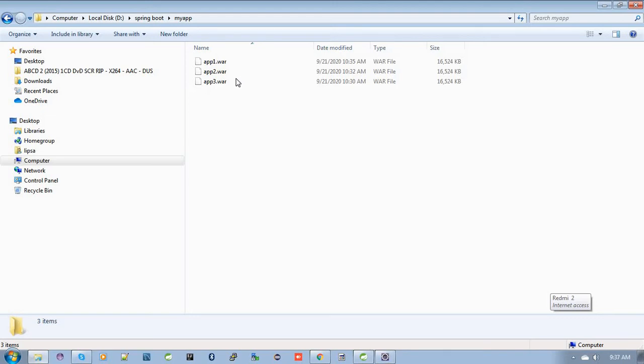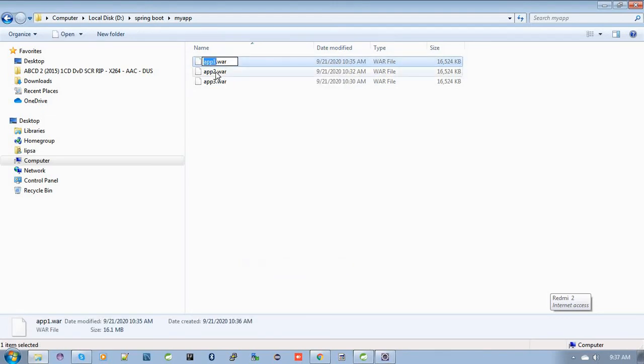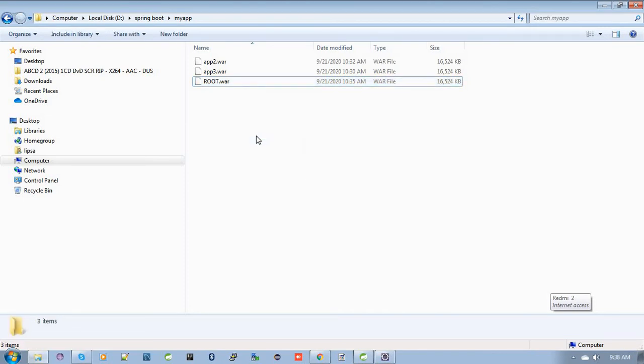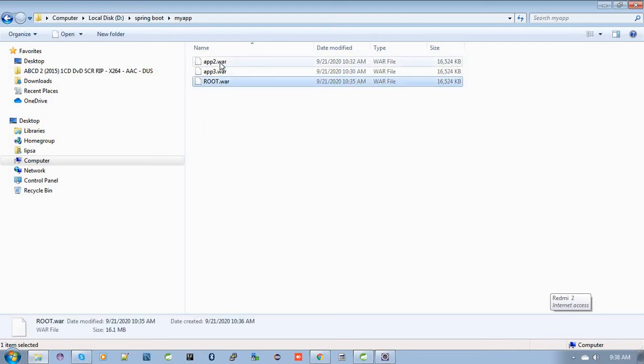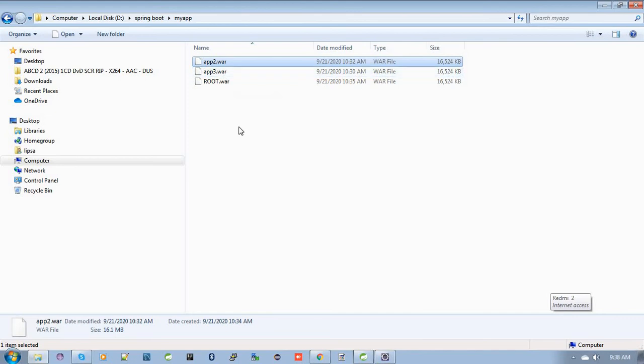So I will rename application one.war as root.war. When we deploy this application as a zip file, Elastic Beanstalk creates this root.war as a root application, and the rest of the applications—application 2.war and application 3.war—will be deployed from their filenames as app2 and app3.